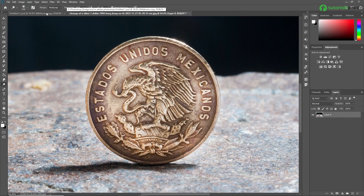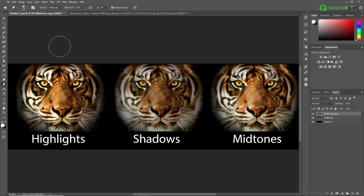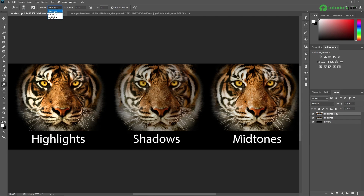Now we are going to switch to another image. Here we are going to learn about the range option, where we have shadows, mid-tones, and highlights. When you click on the range option you will get a drop-down menu containing these three different ranges: shadows, mid-tones, and highlights. We are going to learn all three in detail because it's very important, and after that we are going to learn about exposure.